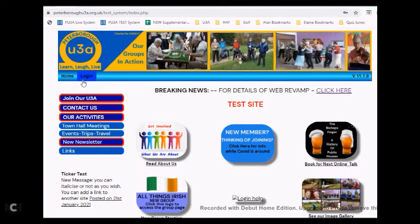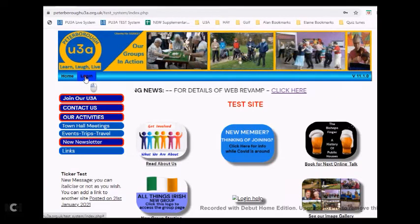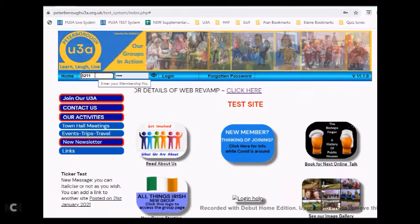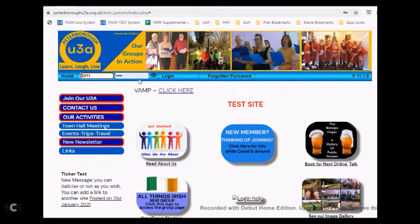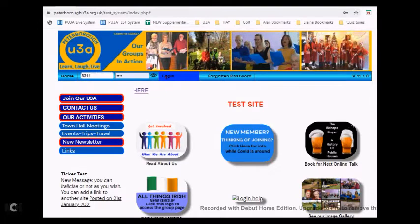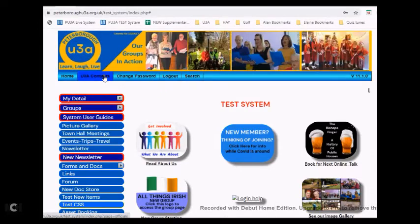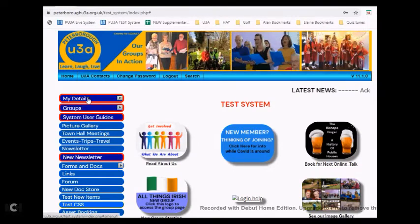So what we'll do now is log into the website as a member. The member we're going to log in as is member number 8211.